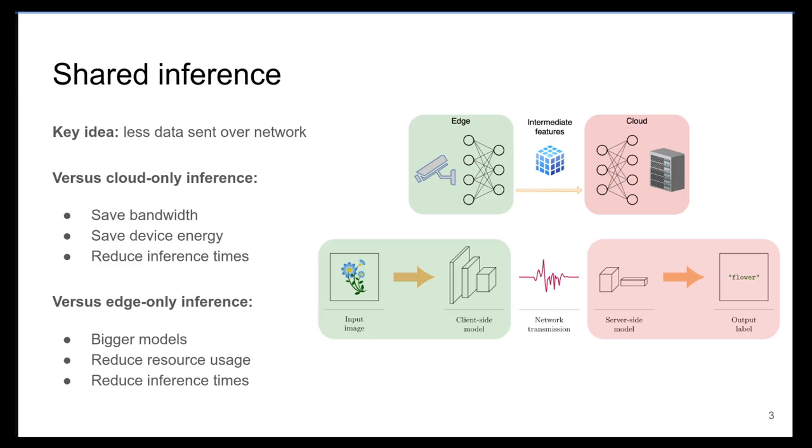The transmitted size of these intermediate features is often smaller than the size of the input image. Thus, we lower the upload bandwidth usage in comparison to transmitting the entire original input image to the server. This often comes with a variety of benefits, including reduced energy usage, lower inference times, and savings in network data usage.